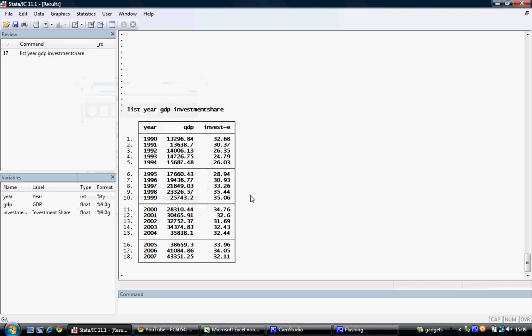This tutorial is designed to show students how to generate a line graph in Stata. Line graphs are traditionally used to display time series variables over a number of years, quarters, or months. We can see here we have data from 1990 to 2007 for GDP and investment share. We will be graphing GDP against year.